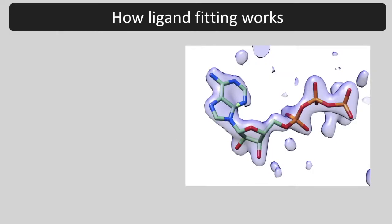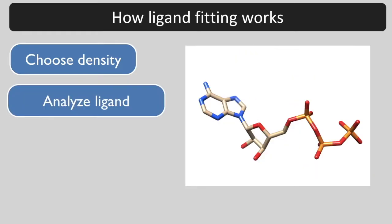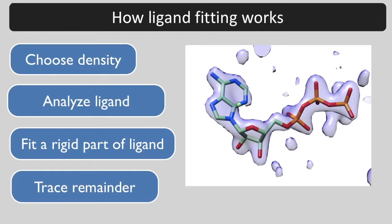Here is how ligand fitting works. First, the biggest region of high density in the map is chosen. Then, the ligand you supply is analyzed to identify rotatable bonds and rigid pieces. A rigid part of the ligand is fit into density, and the remainder of the ligand is traced.